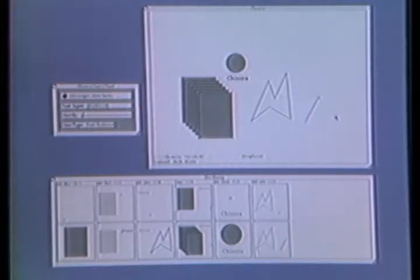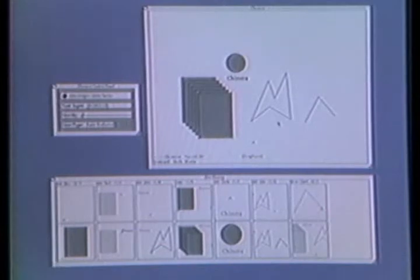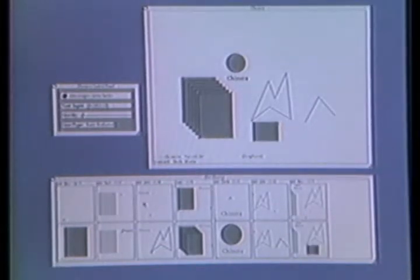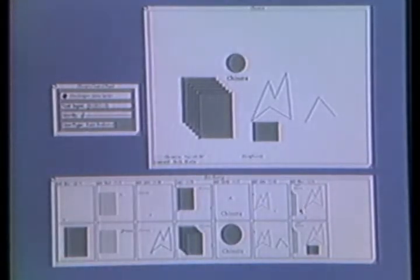Editable graphical histories, as we call this history mechanism, provides a very nice interface to an undo facility. Each of these history panels represents a point in time. We can revert the editor state back to any of these points very easily.